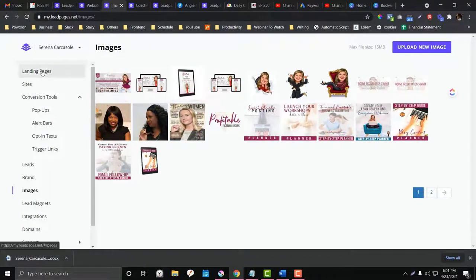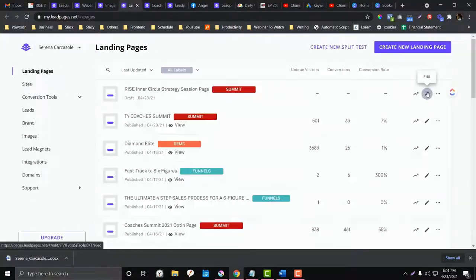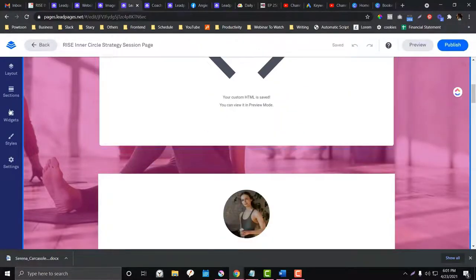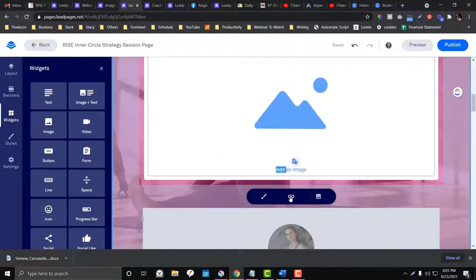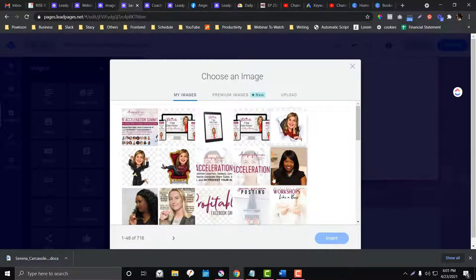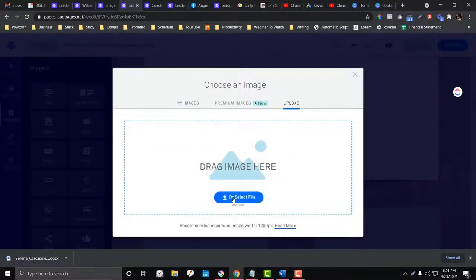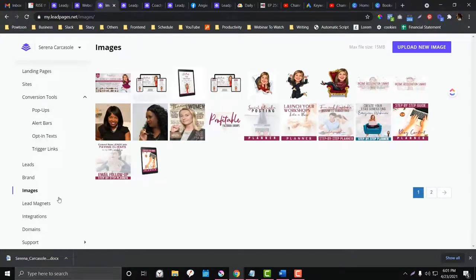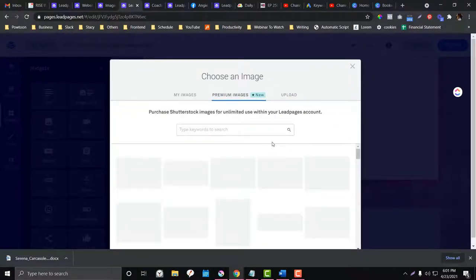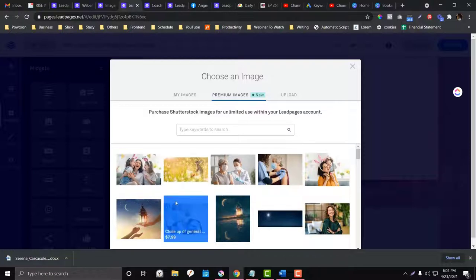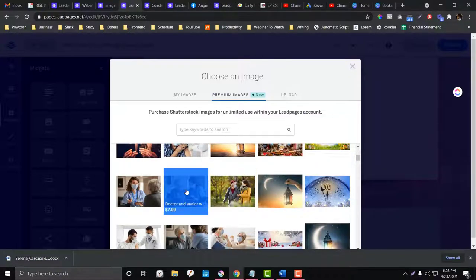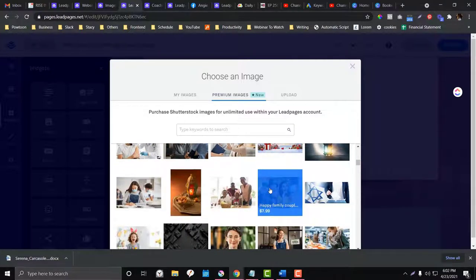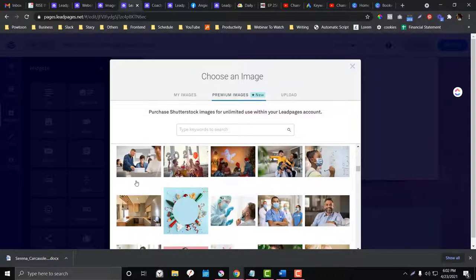Under 'Images,' these are all the images you've uploaded in LeadPages. When you create a landing page and add an image widget, you'll see all your previously uploaded images here and can also upload new ones. Premium stock photos are also available — LeadPages has partnered with a stock photo company so you can purchase them directly inside the platform, though the pricing can be a bit expensive compared to other stock photo companies.